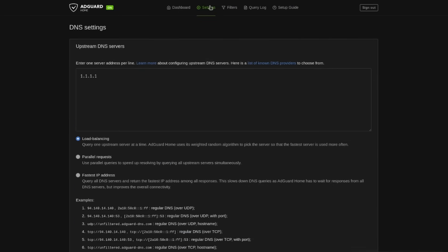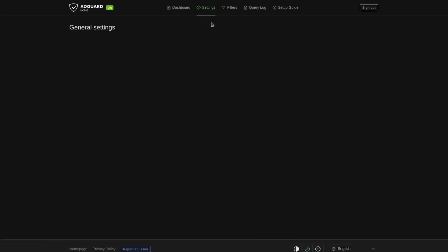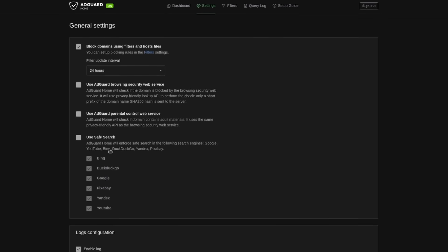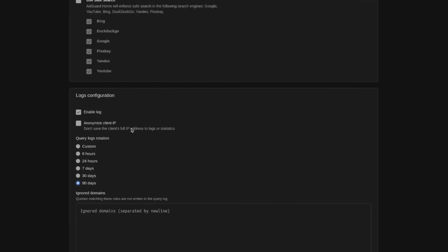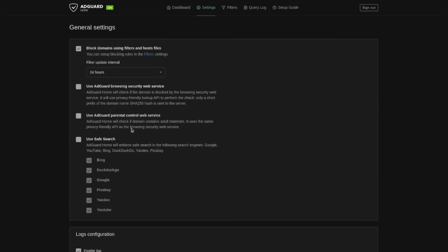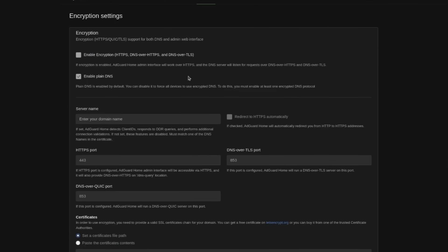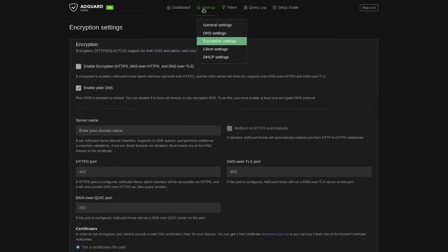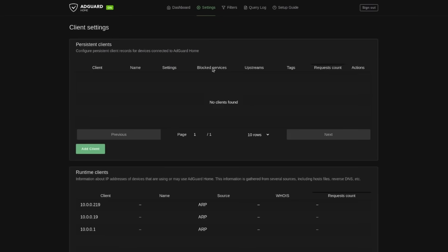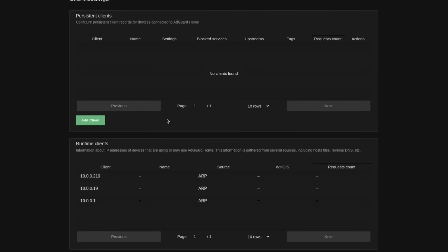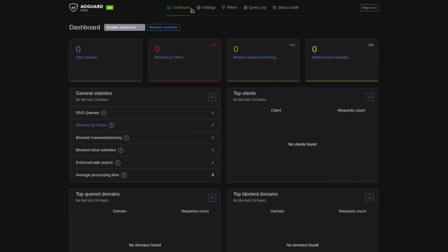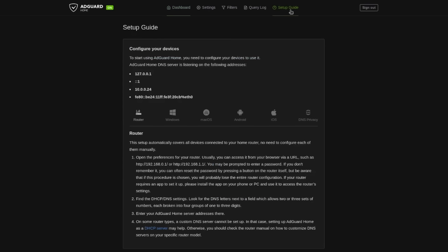Again we have more things under general settings. So you can use their security service, their parental control service. You can set it to use safe search. There's a lot of settings that you could go through and explore, customize, including encryption settings, various client settings, and more.